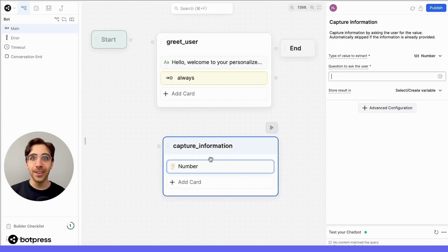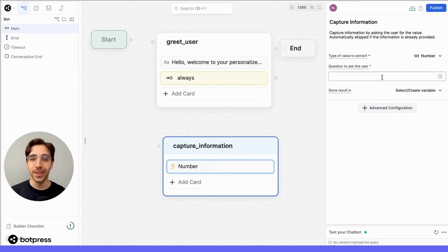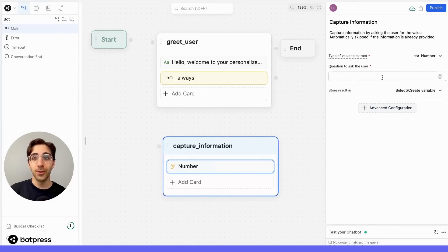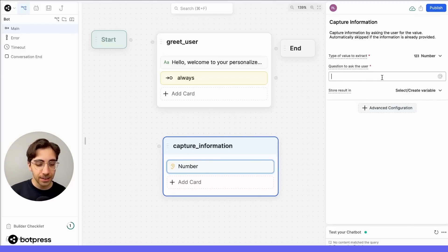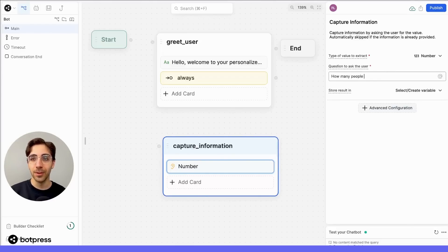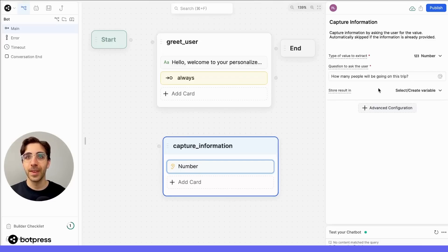We'll drag it over into the node and set up our capture card, over here in the inspector on the right-hand side of the editor. So what we'll first want to set up is our question to ask the user. In this case, let's ask how many people will be going on this trip.